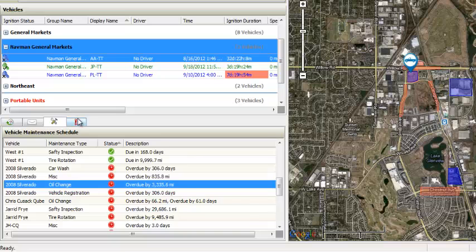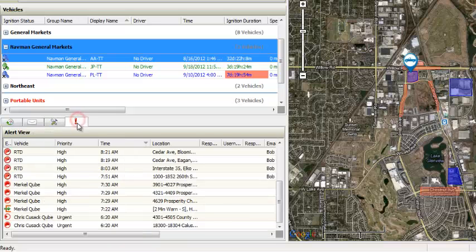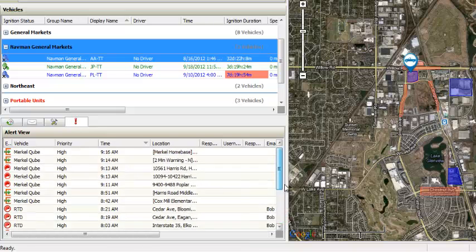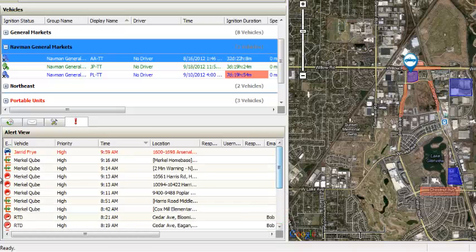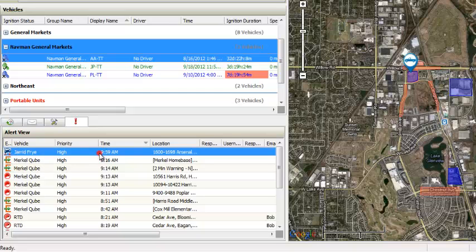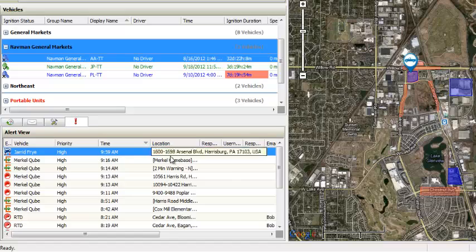The Vehicle Alerts tab gives you real-time notification of what is going on in your fleet. Alerts such as idling activity or over-speed events allow you to proactively curb unnecessary fuel waste. These alerts can be sent as text messages or emails and set up with varying degrees of urgency within the software.